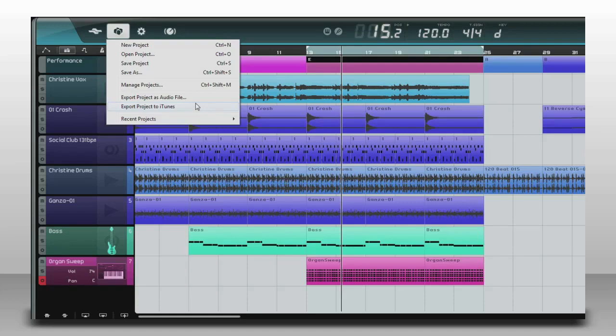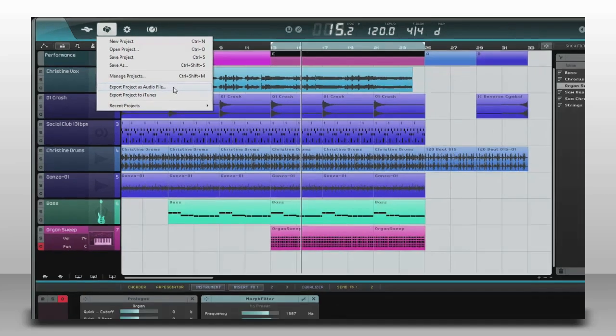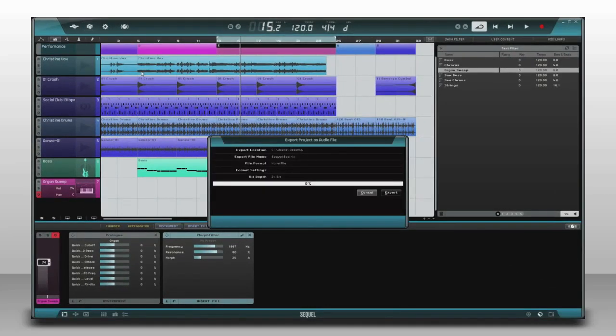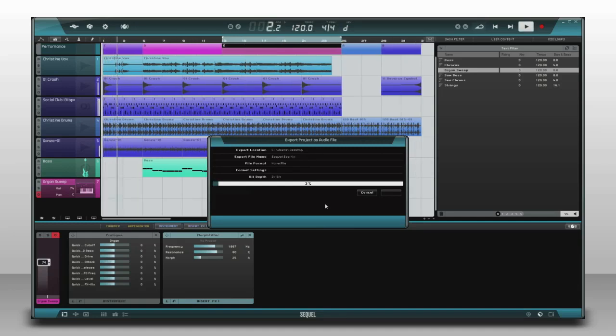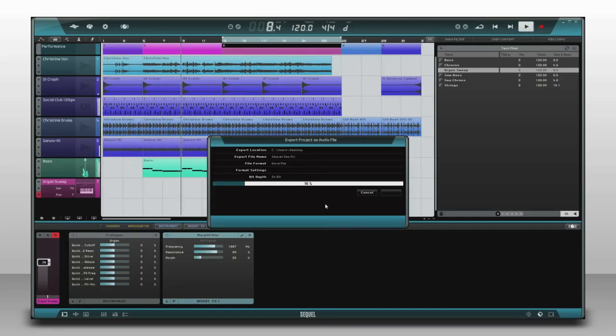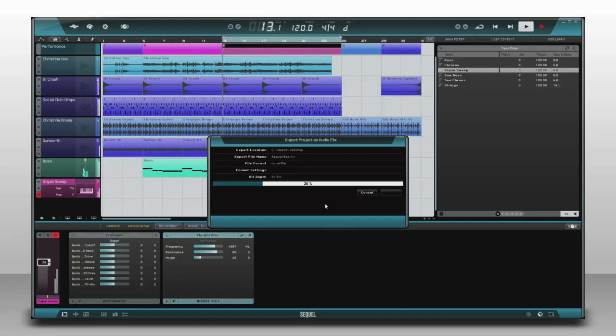Or if you want more control, select Export Audio File. And this window will let you choose where it goes, what it's called, and what kind of file it'll be. But whatever format you choose, one thing's for sure. The music you create and perform with Sequel will be a lot of fun and sound great.